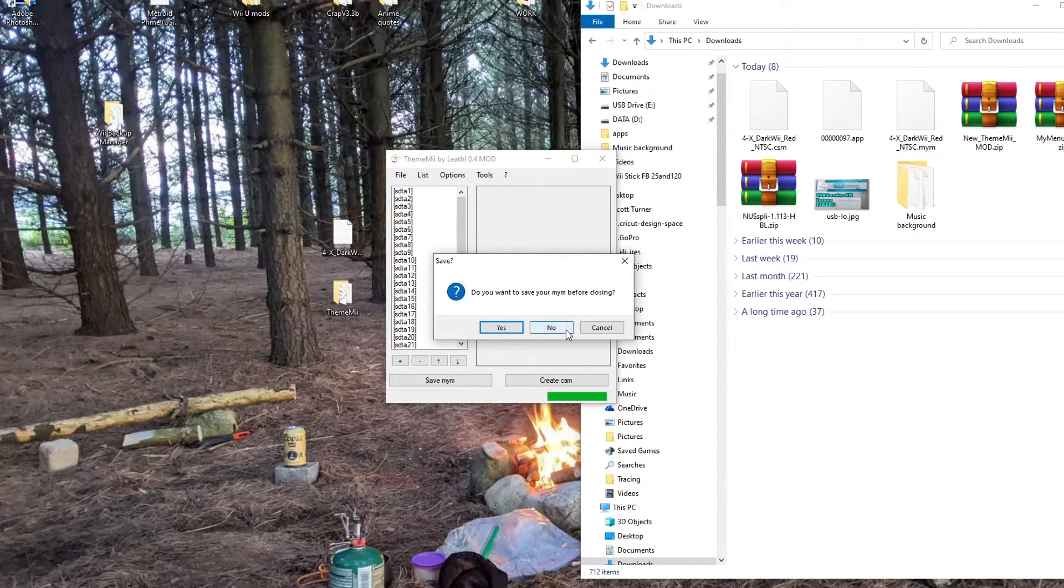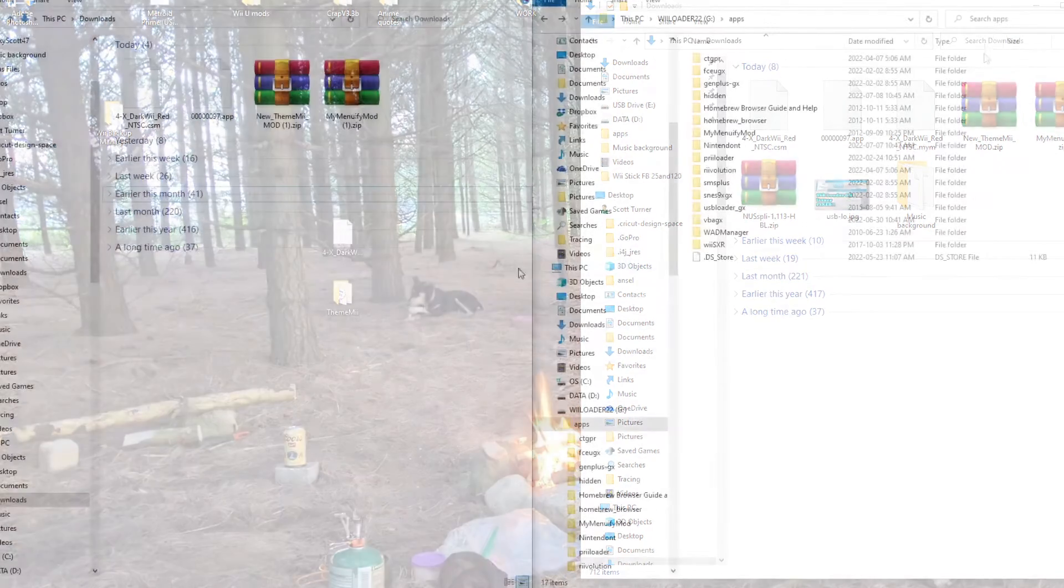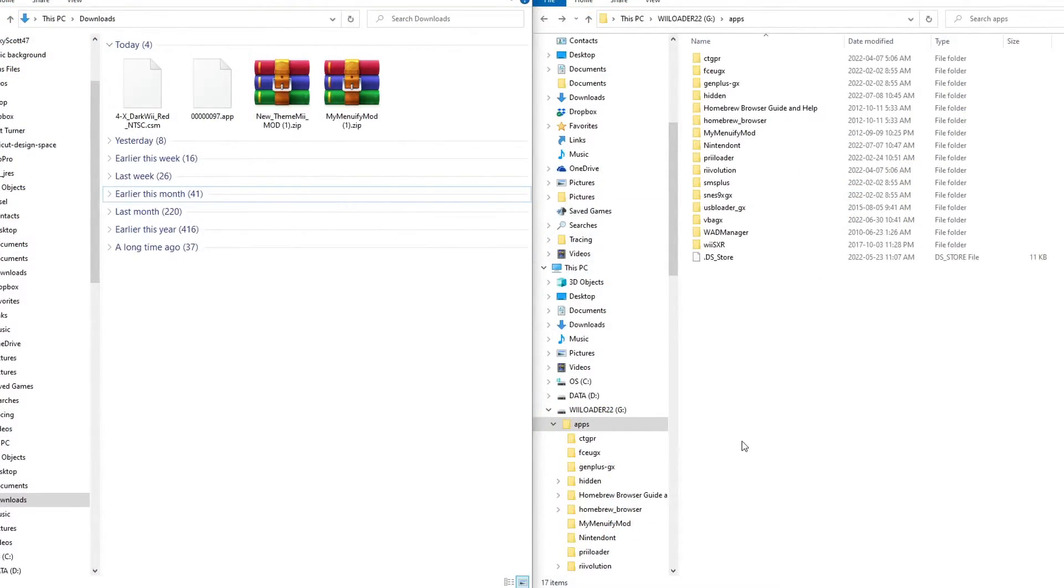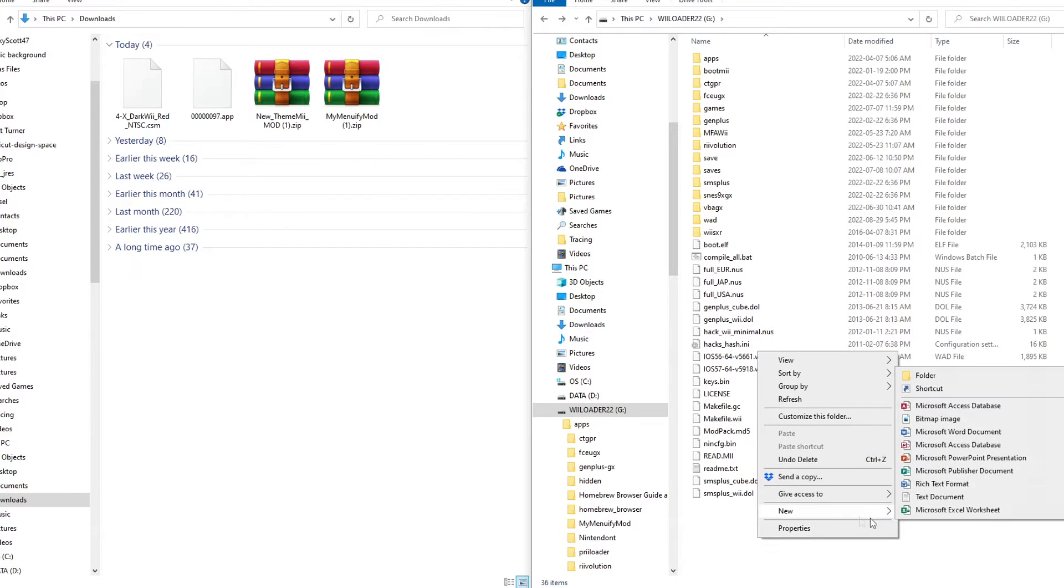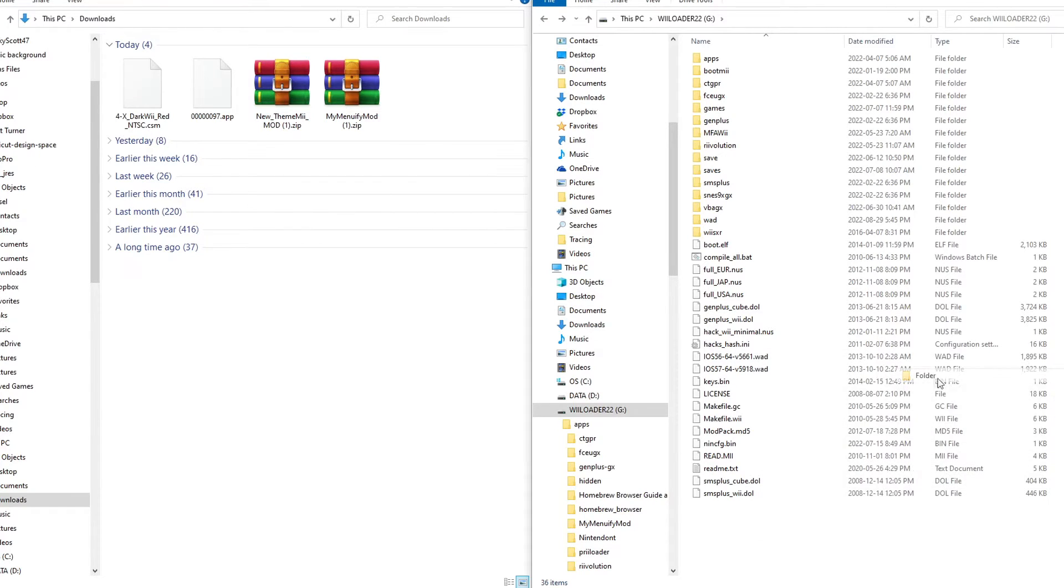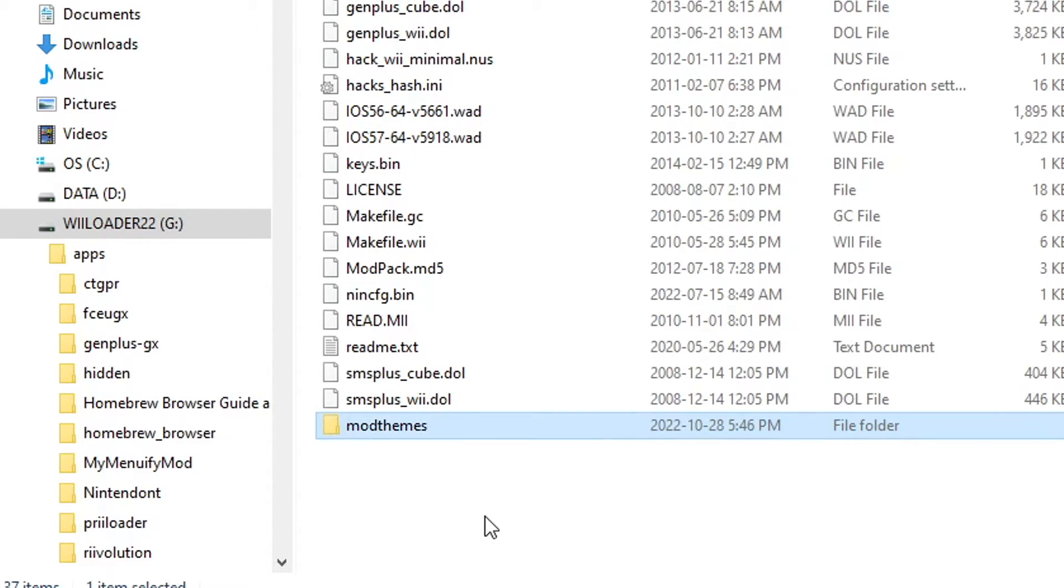Do you want to save your .mym? No, you don't need to. And now you're going to pull up your SD card or USB drive, whichever one you're using. Right-click on the root and create a new folder. And we're just going to call this ModThemes. Make sure you spell it the same way. Otherwise, it might not be able to find them.